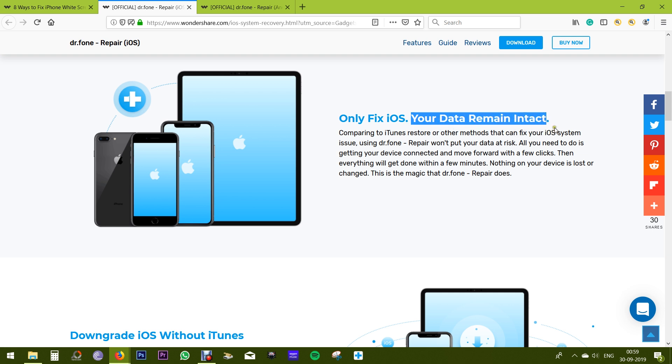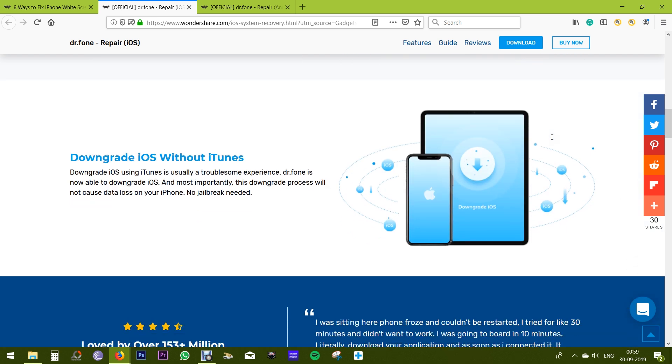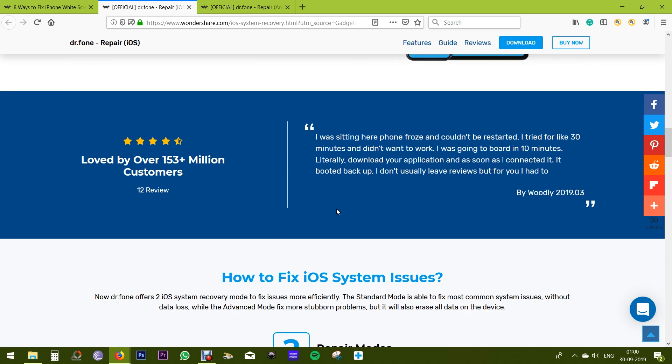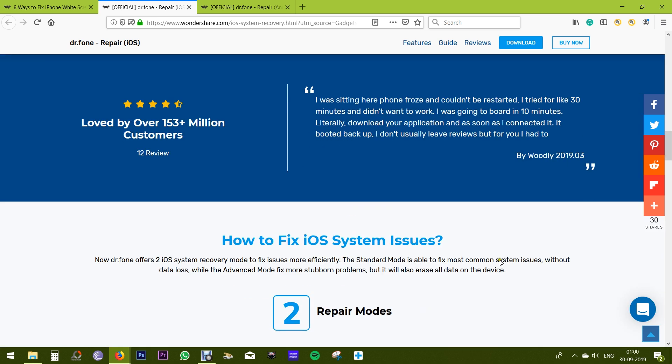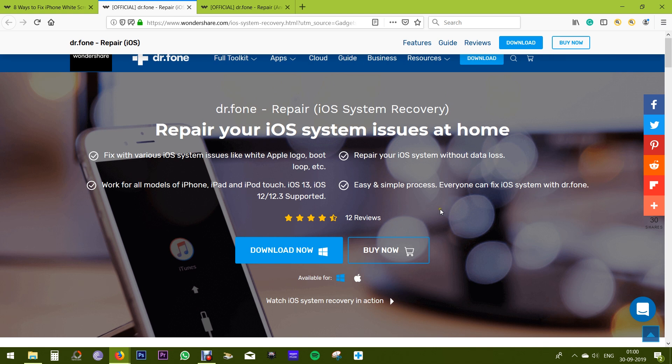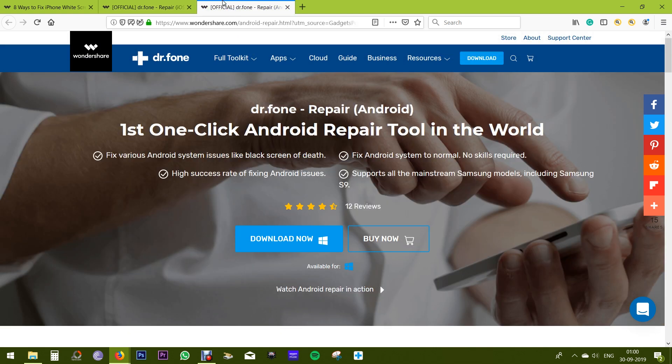And if you wish, you can even downgrade your iOS version without iTunes. I mean, as you know, newer updates may contain software glitches and you don't need to jailbreak your iPhone to do so. This software also offers one click Android repair tool.